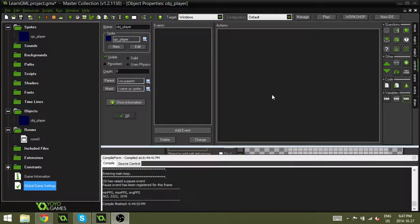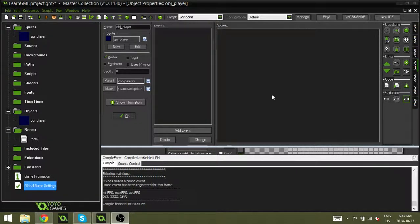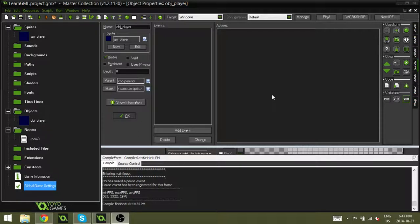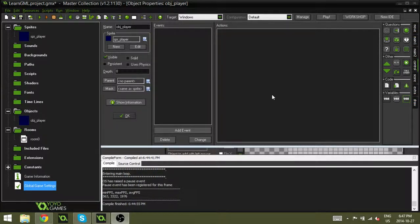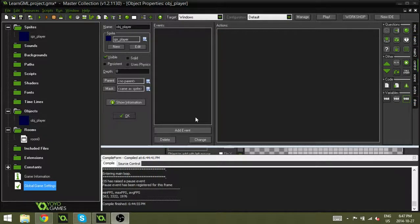Now, this piece of code is the draw_self, as you can probably tell from the title. And it is extremely important. I will show you why.